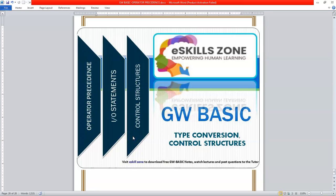This is a video from eSkillsZone. For more videos, notes, and certificates, please visit www.eSkillsZone.com.